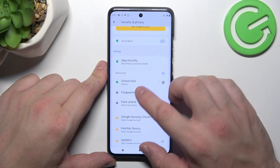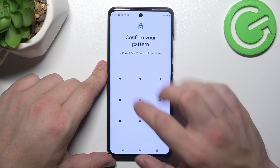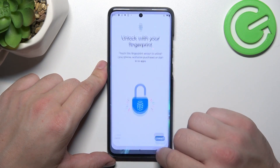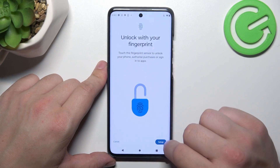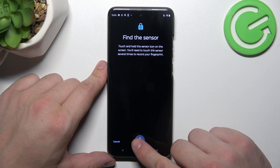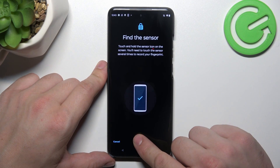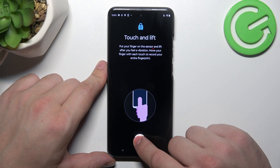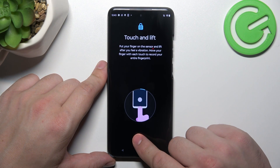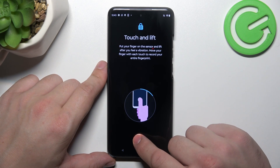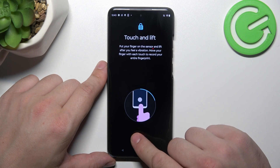Once it's done, let's go to Fingerprint Unlock. To set it, scan your fingerprint on the fingerprint sensor located on the bottom of the screen. Tap the sensor multiple times, and each time try to adjust the fingerprint position.